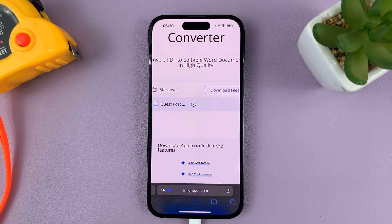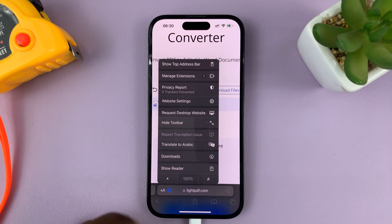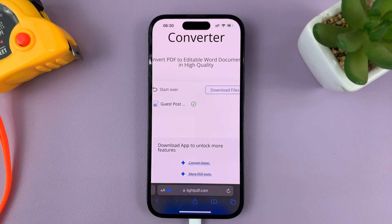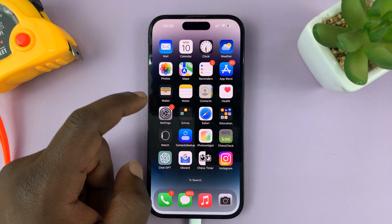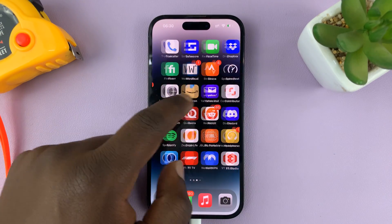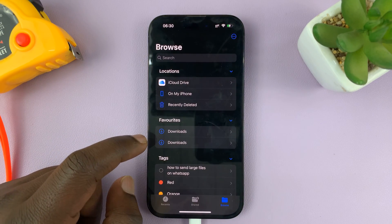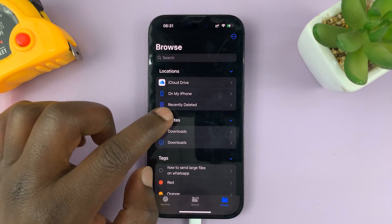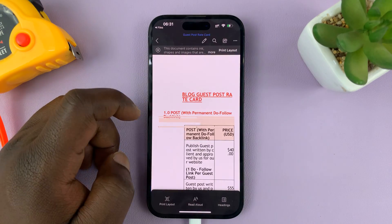Just tap on Download. You can see the download progress here, and it's finished downloading. If we go back to the main Downloads folder or the Safari Downloads folder inside My Files, then Downloads, you should see your Word document there.